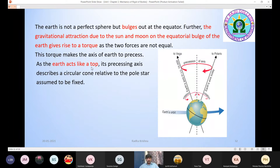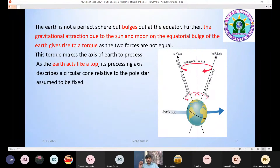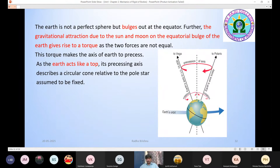As the Earth acts like a top, its precessing axis describes a cone relative to the pole star, which is assumed to be fixed. We have a pole star in the Polaris environment. If we compare that pole star with the rotation axis, the axis will precess and trace out a cone shape.